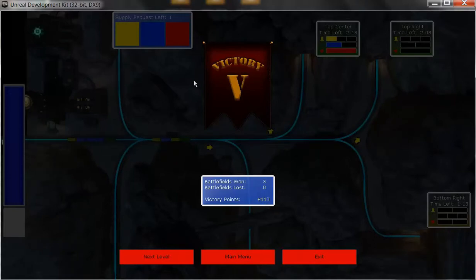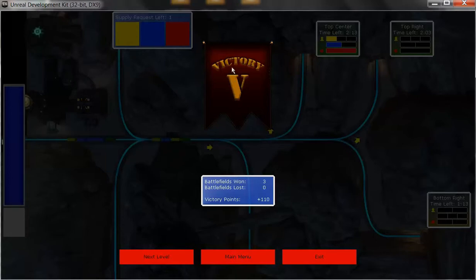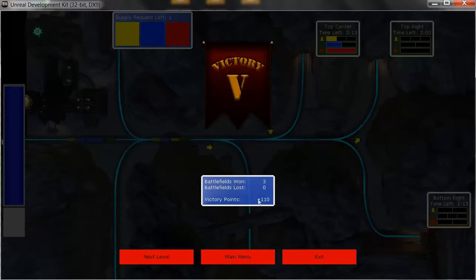Of course, if this was a failure, we'd have a failure banner here, and then it would still show the points. That way it gives the player an idea of how well they did and how they could improve.